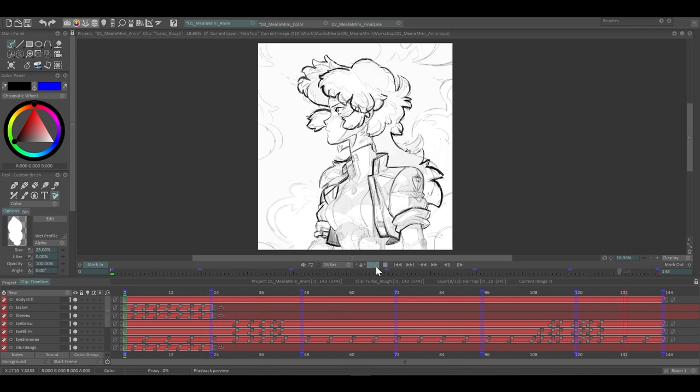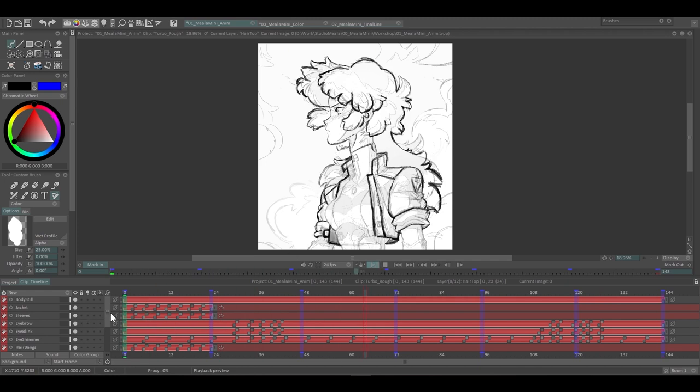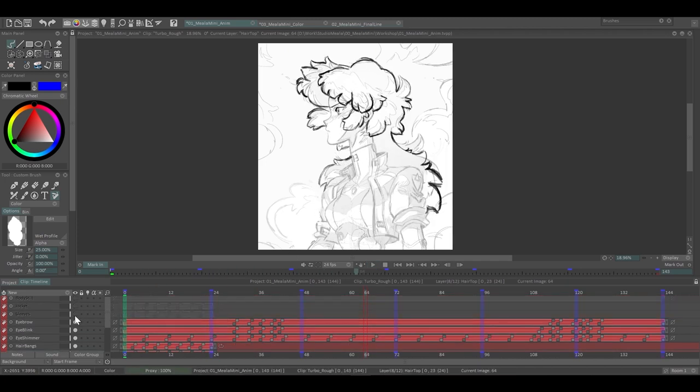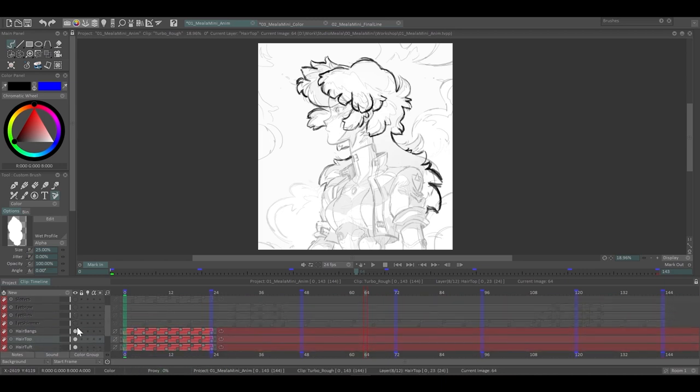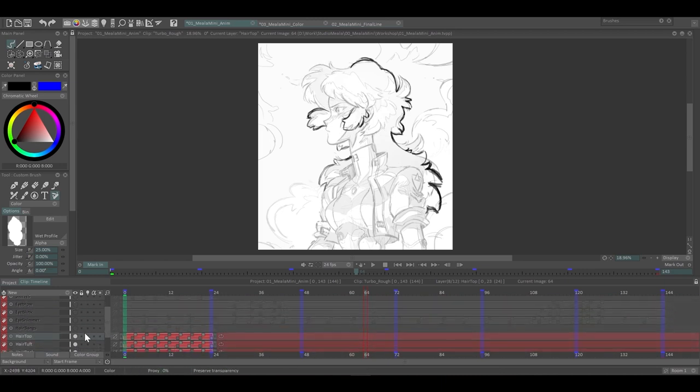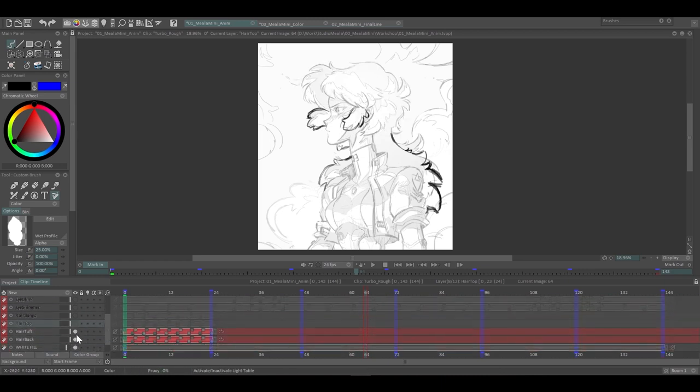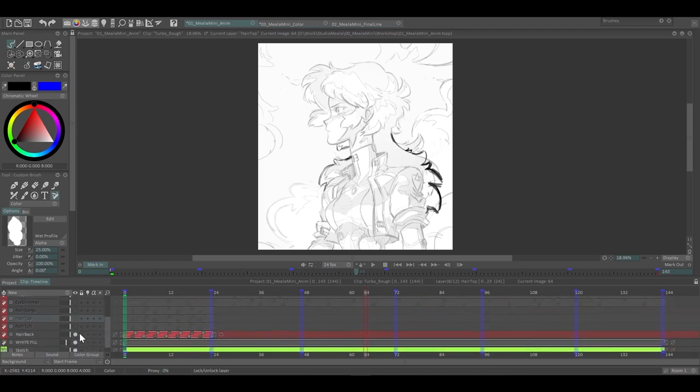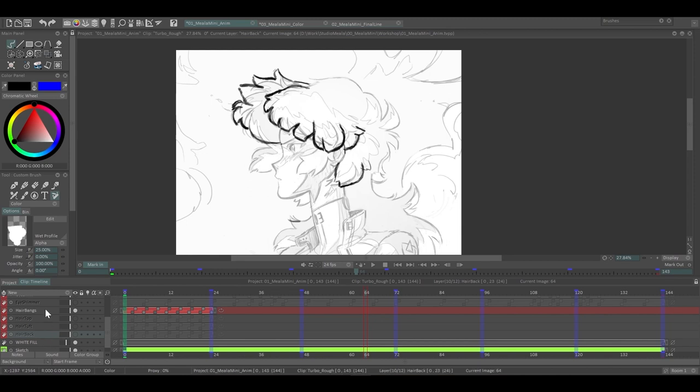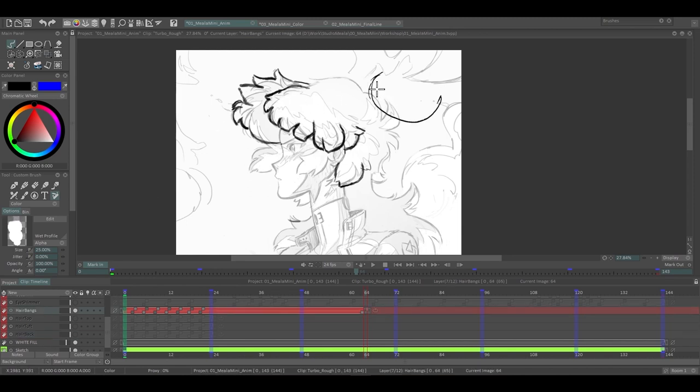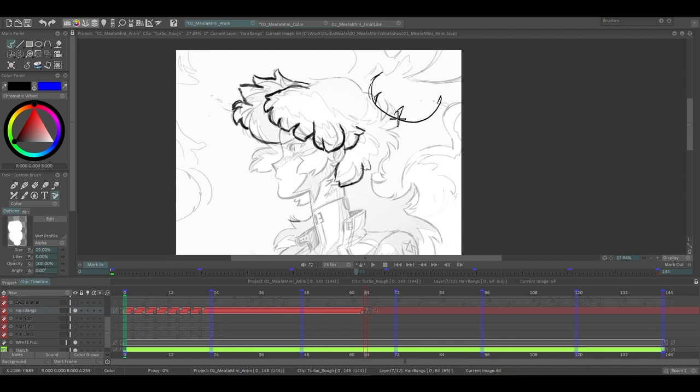Now I didn't animate all of this at the same time. I divided them into chunks and originally it was actually much easier shapes. Like for example, the banks here, they started off much simpler shapes. They wouldn't have all these details. They would just be kind of a blob like this. And then once I had that blob moving in a way that I was happy with, then I would start breaking it into smaller pieces.